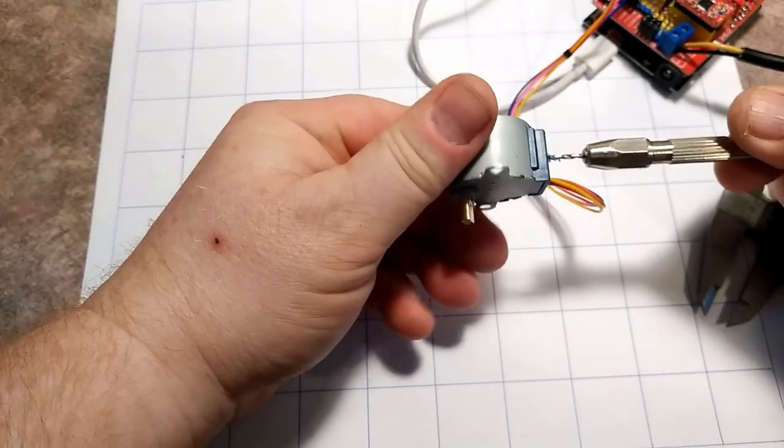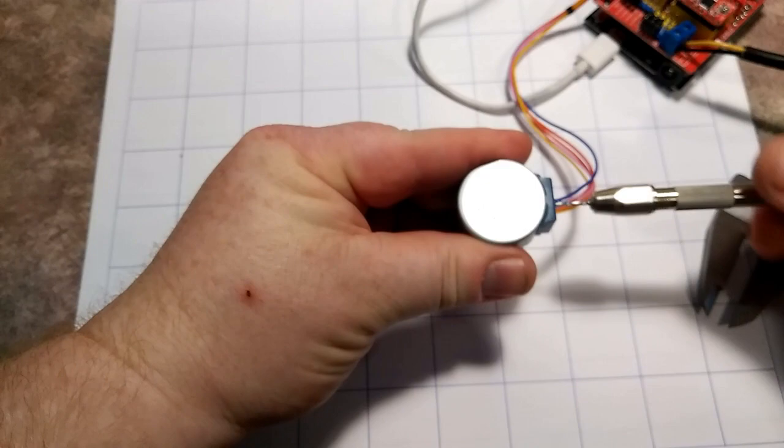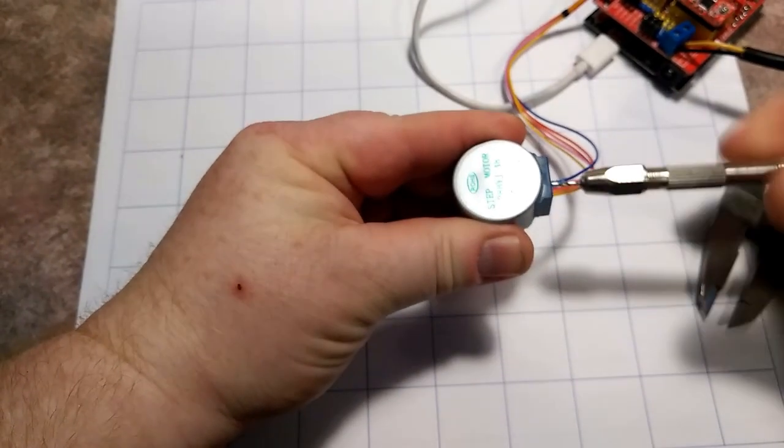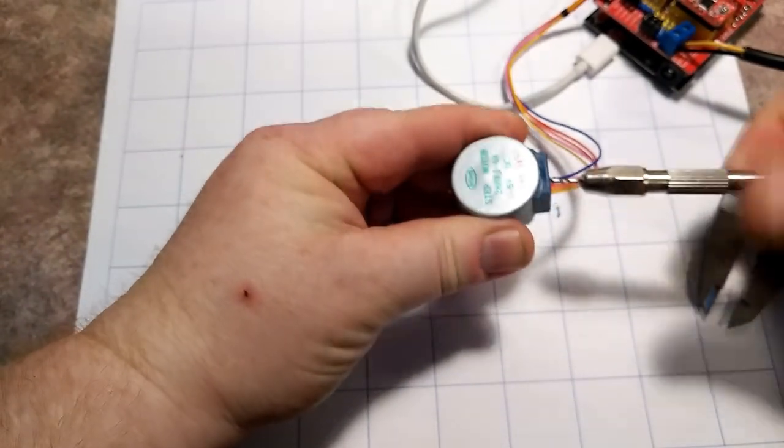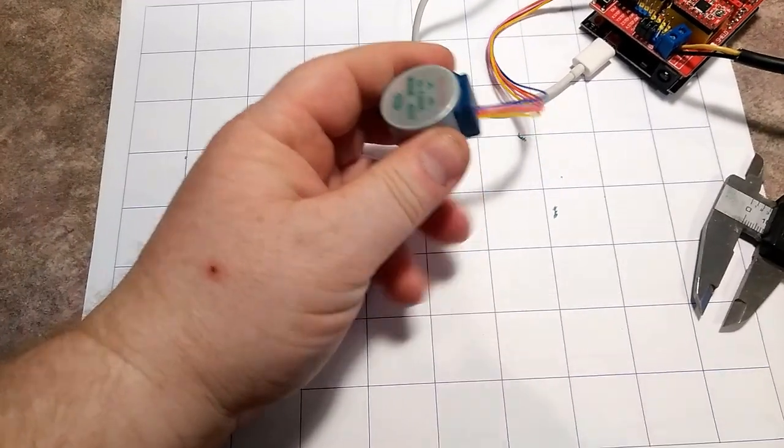I'm going to drill until I get through it. There. I felt it go through. So we're done.